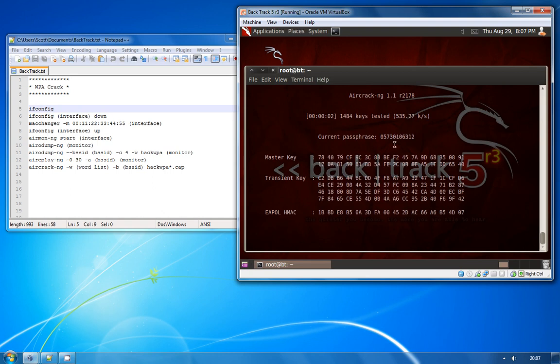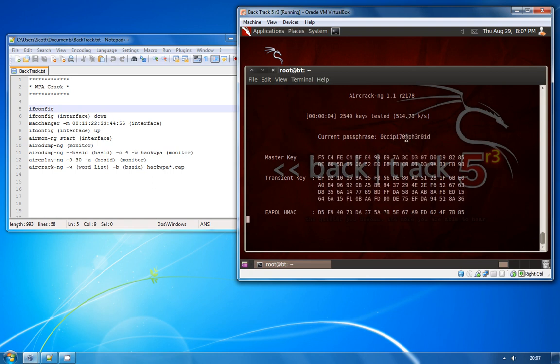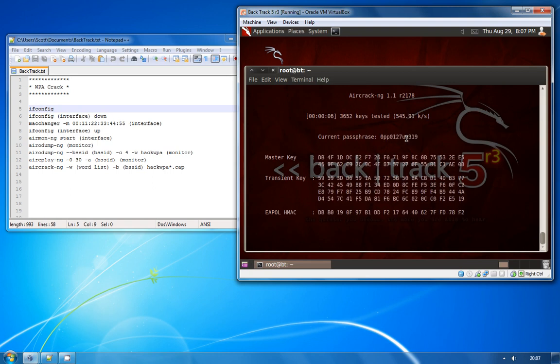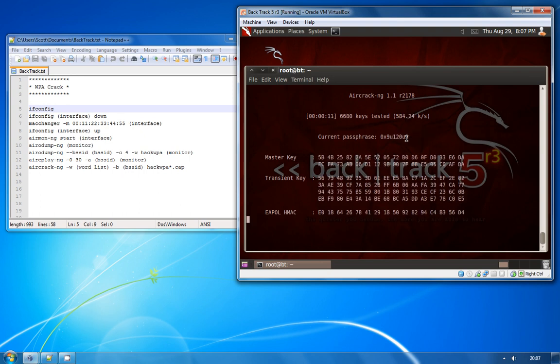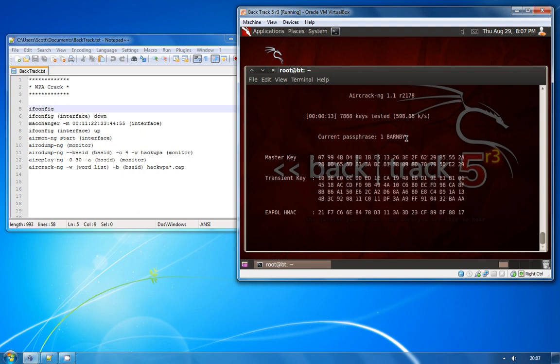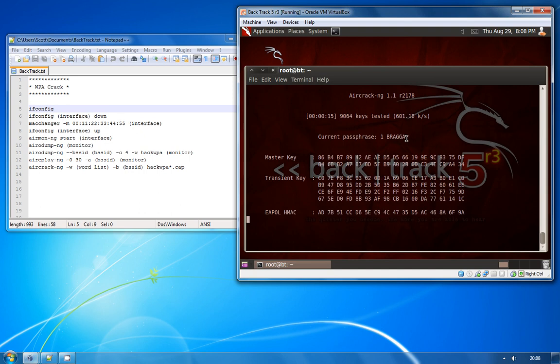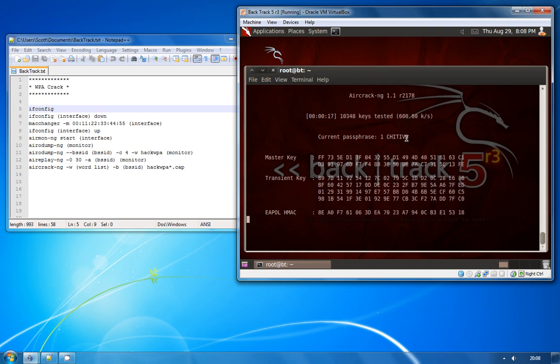What this is going to do now is it's just going to go through every single password that was in the dictionary list which was dartcode.lst and it's going to try that against the WPA handshake that was captured. If it finds a match then we've successfully cracked the key, you know what the WPA key is and then you can use that to log on to the network.